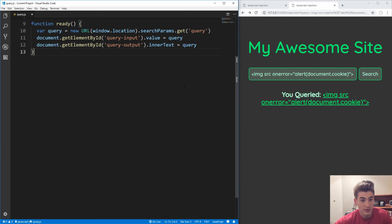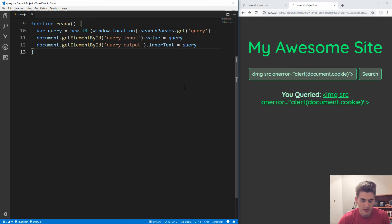I hope you guys enjoyed this quick video on one of the most common ways that JavaScript injection will happen in your webpages. Thank you guys very much for watching, and have a good day.